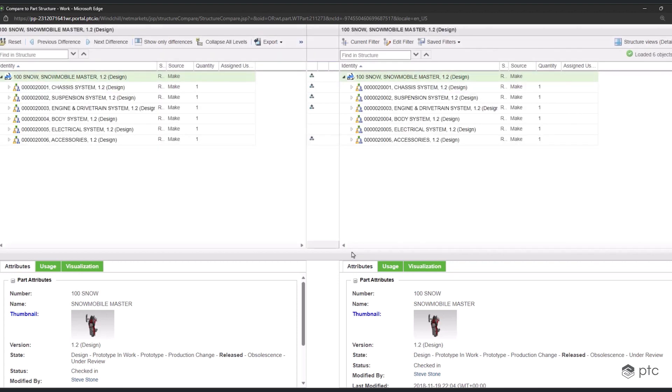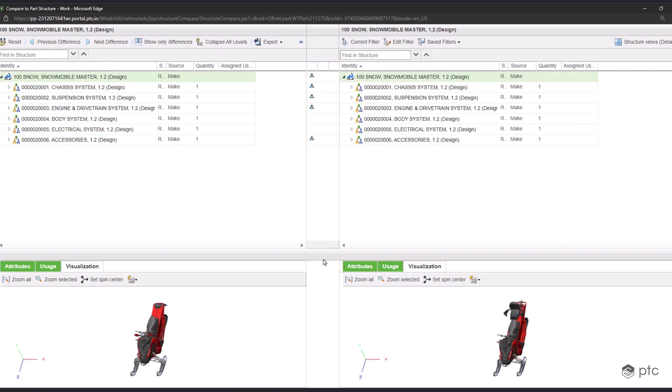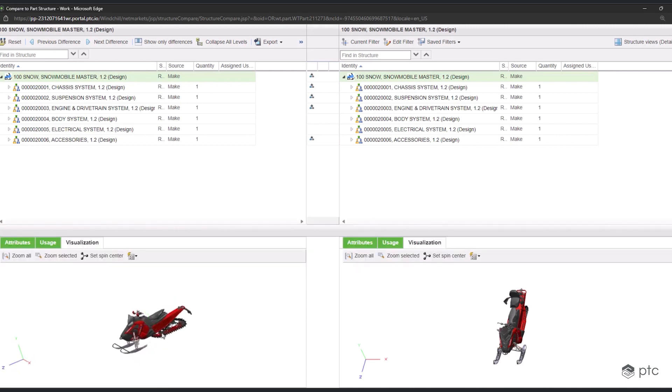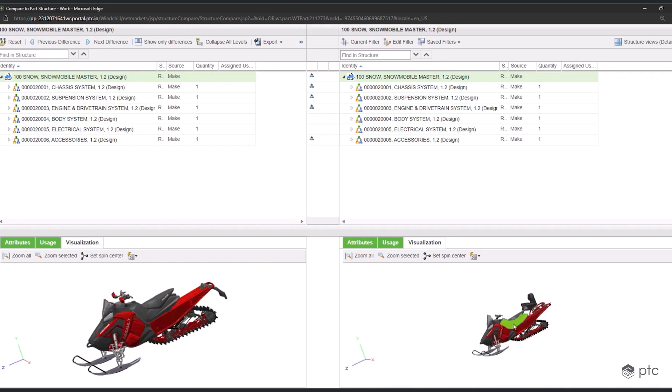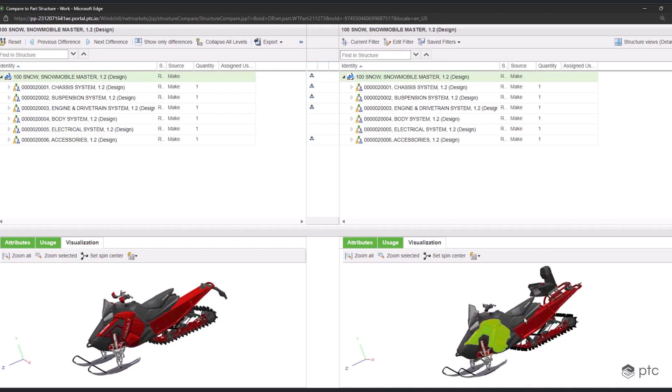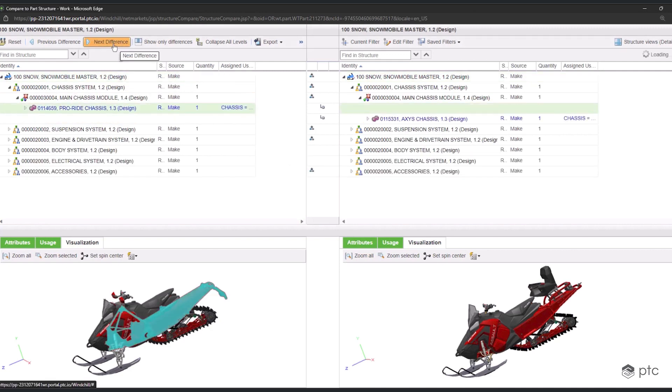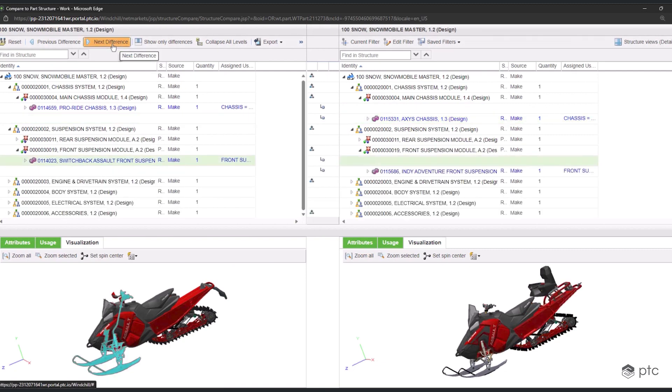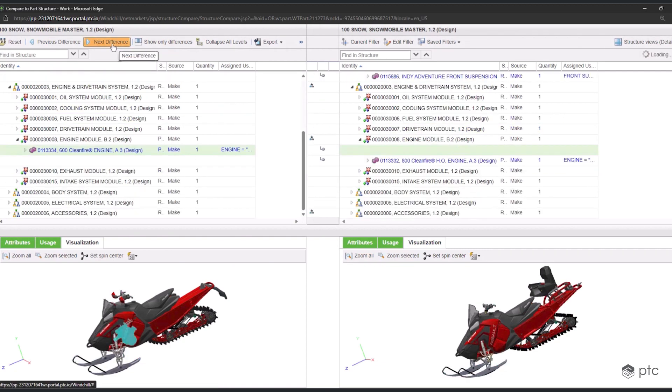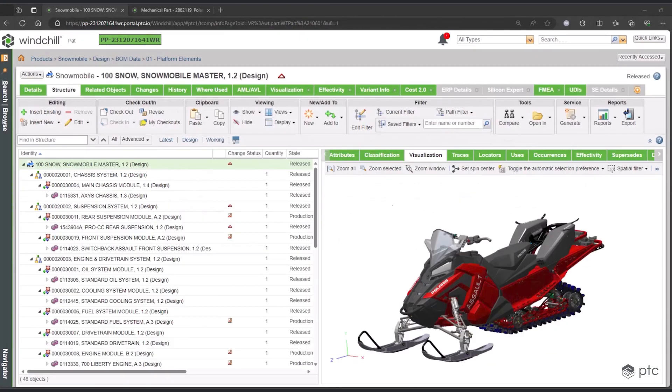The way I'll set this up is for the 600 Indy snowmobile to be listed on the left and the 800 Switchback to be on the right. These are two completely different configurations, and this side-by-side comparison that Windchill generates will give us a full understanding of the differences between these two configurations. It's going to do it from a part structure perspective at the top and a visualization perspective at the bottom. Going through one by one, we see each one of the differences between these two configurations of this product.